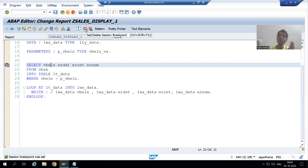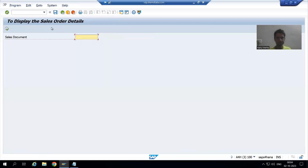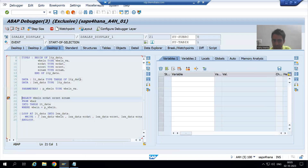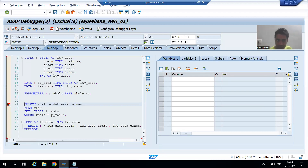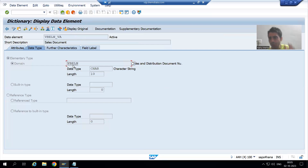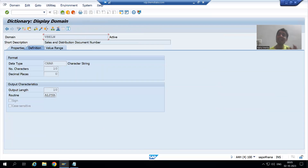Now, important understanding. I am putting a breakpoint so that this topic will automatically become clear. I am running the program. I put sales document number 1 — it is visible to us in external display format. I will execute. This parameter is referring to the data element, the data element has a domain, and the domain has a conversion routine. So first it will convert your value from external to internal.